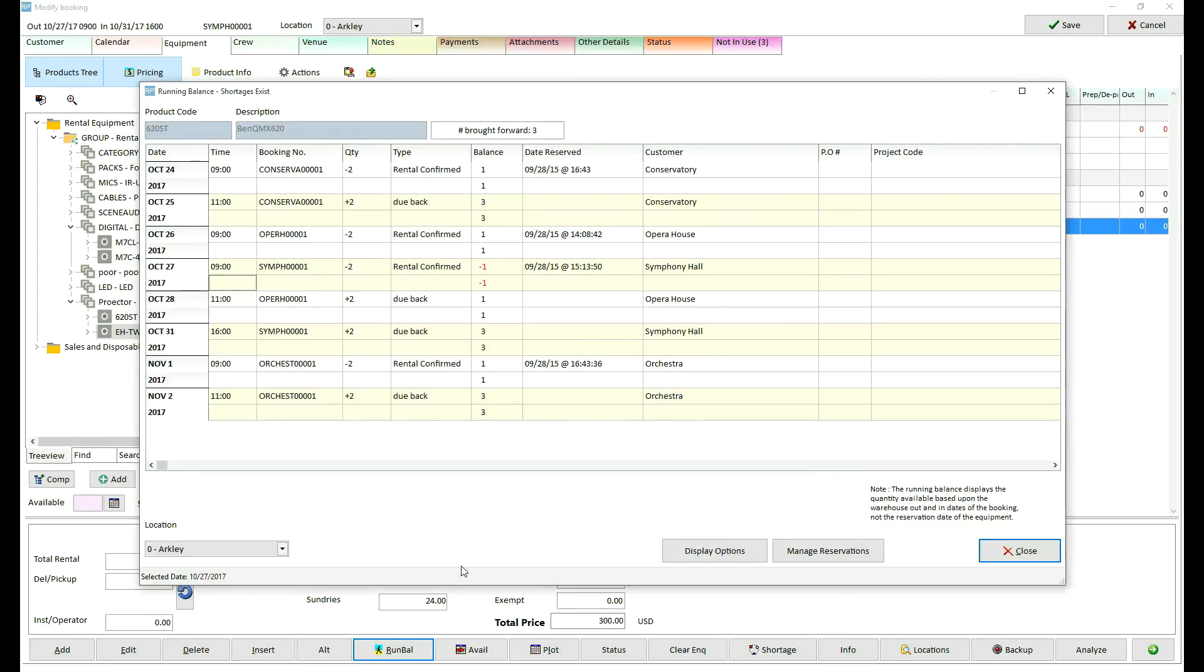The running balance window shows a list of all bookings against a product in date and time sequence. The quantity of the product that is owned is displayed at the top of the screen after the label brought forward. In this case we have three.